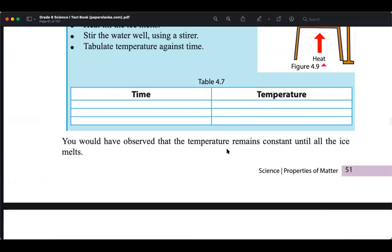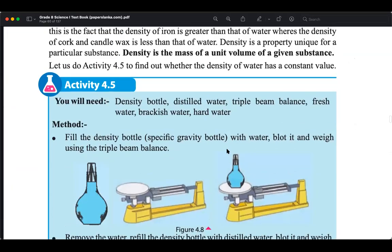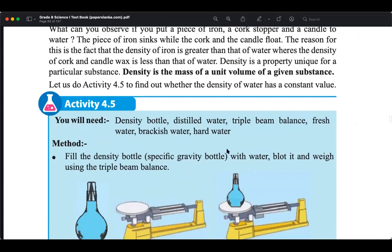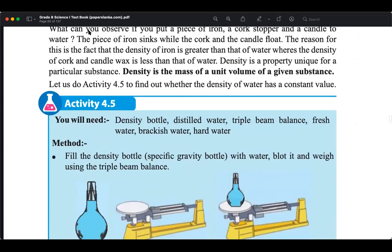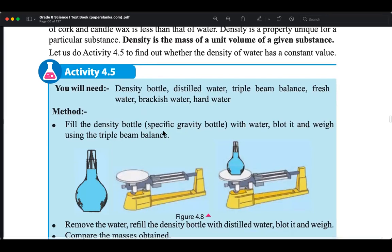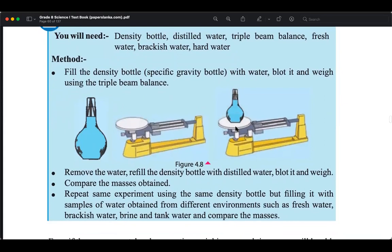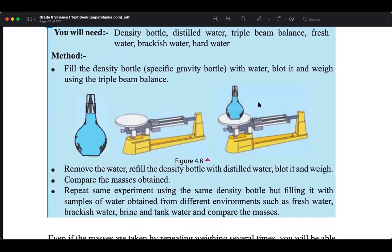Now let's do the practicals. The first activity requires you to take a triple beam balance. You know how to operate this, right?